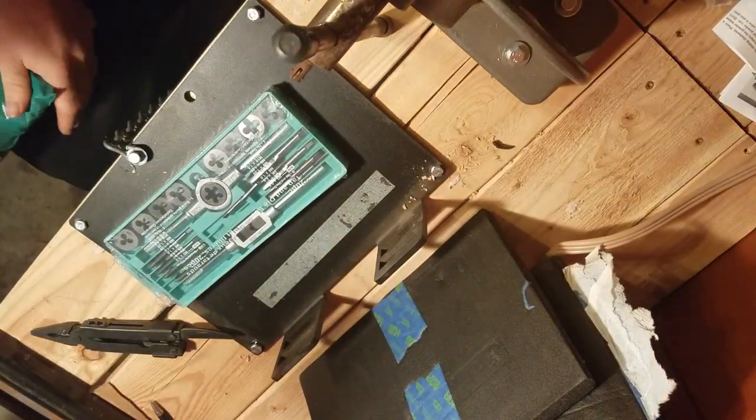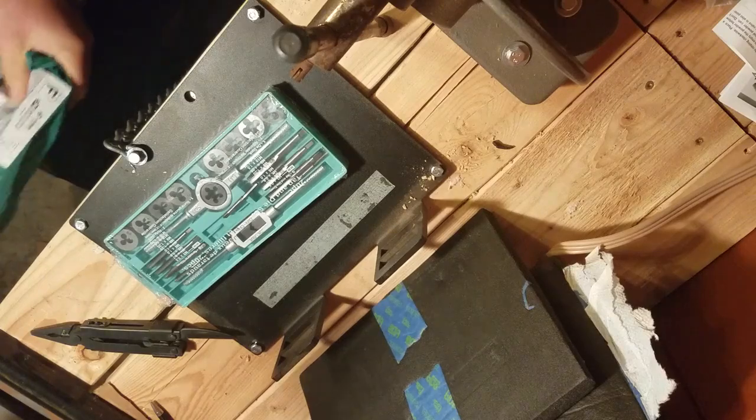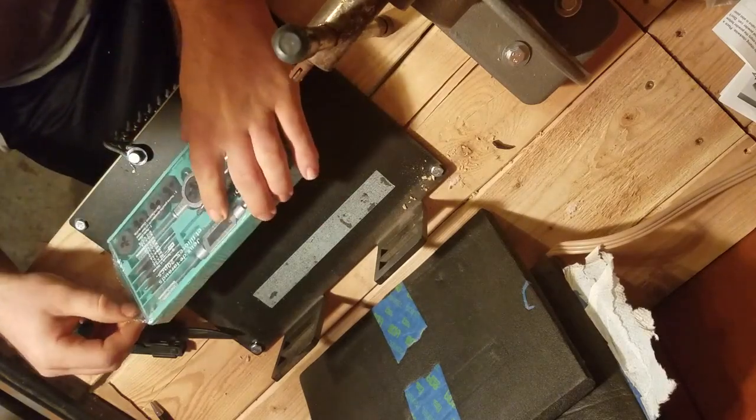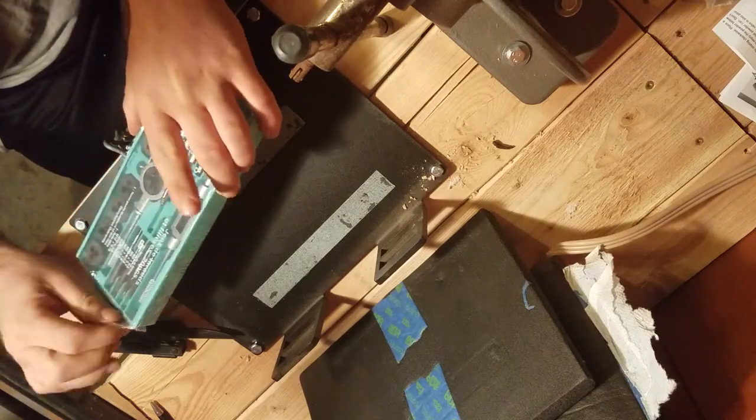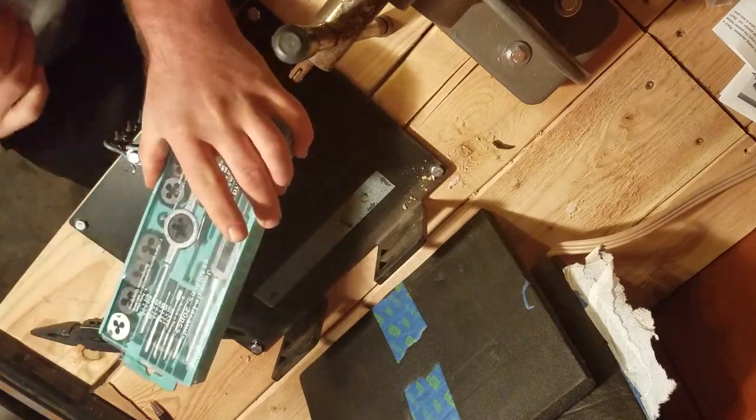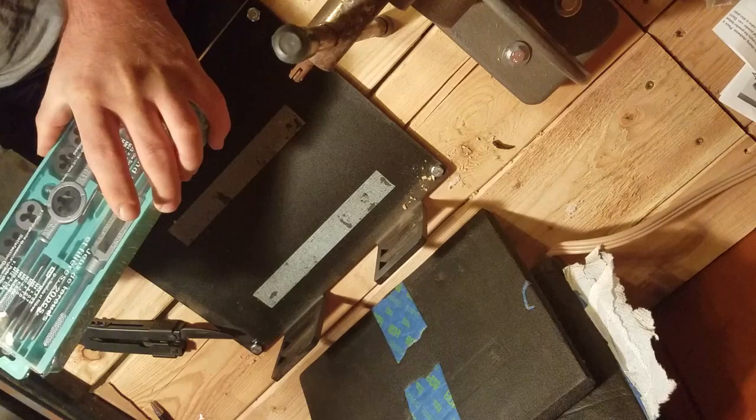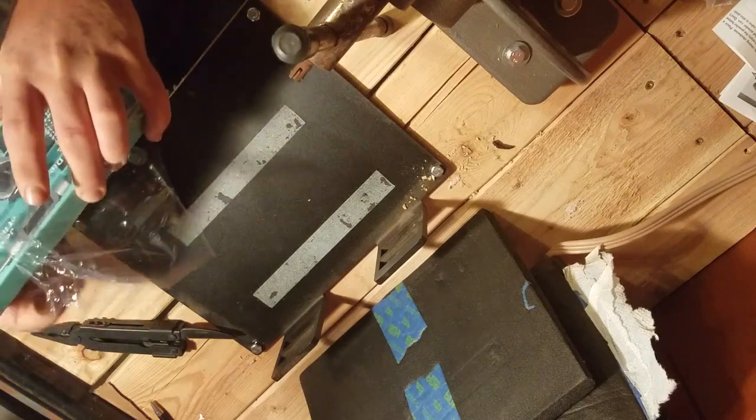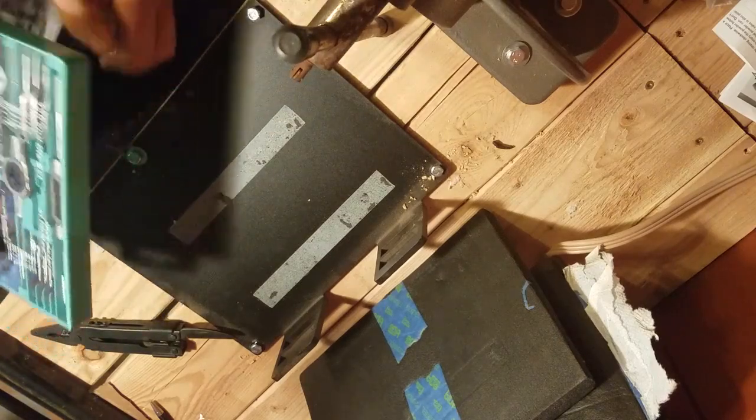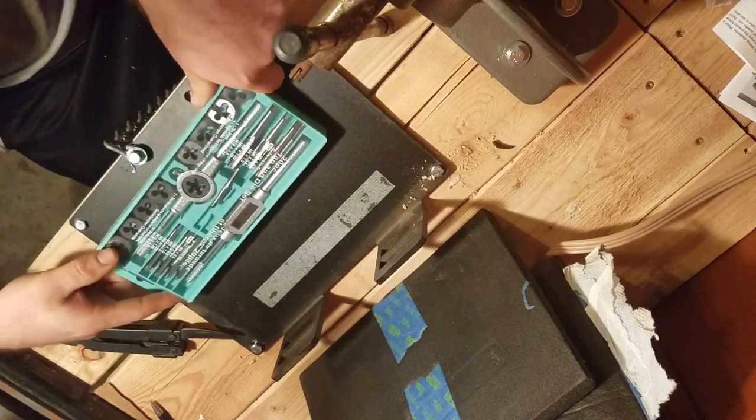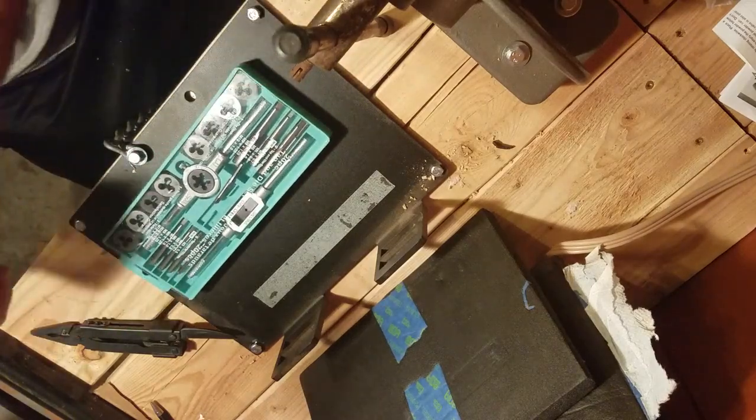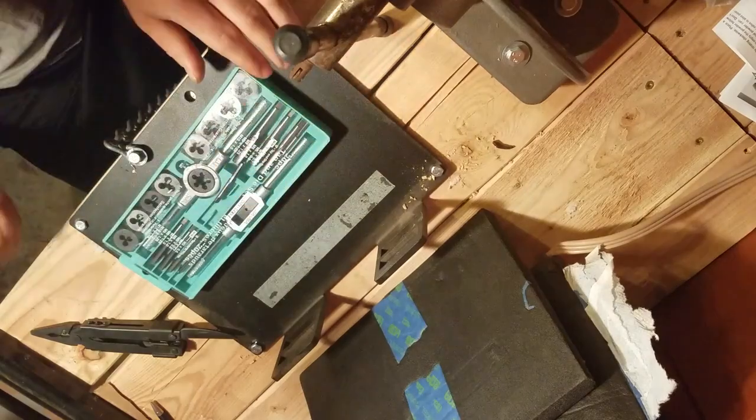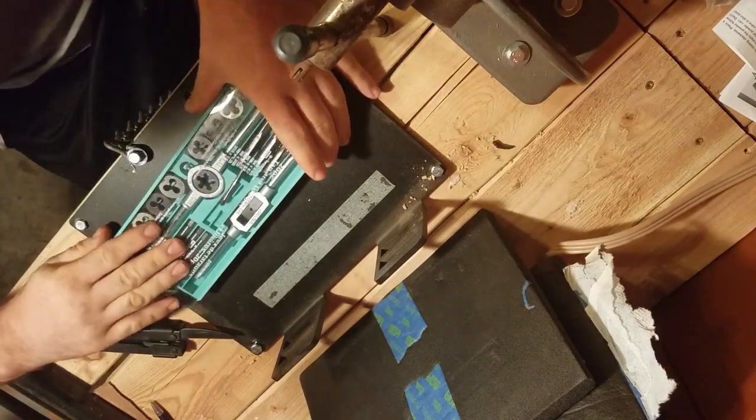Pretty good little tap and die set. I've always wanted one. They're fairly handy for making, doing projects and stuff, and I have a project I want to do that kind of requires a tap and die set, doesn't require but makes it better if you have one. There'll be some videos on that coming up too.